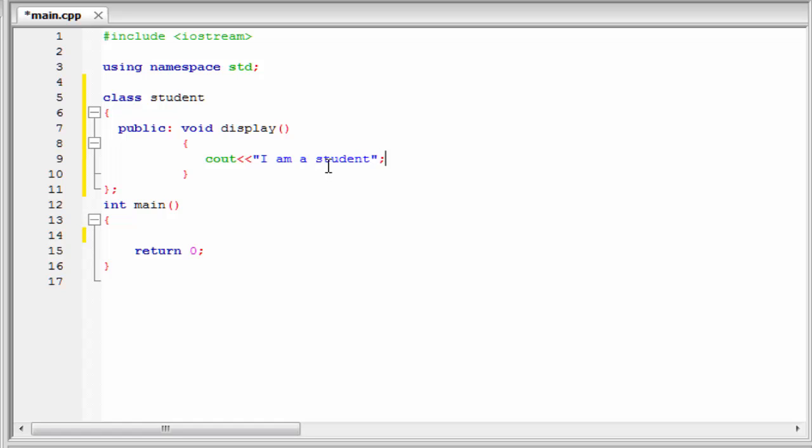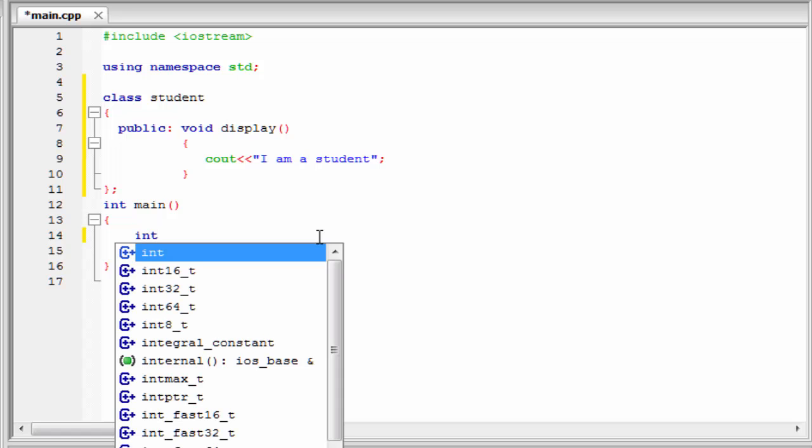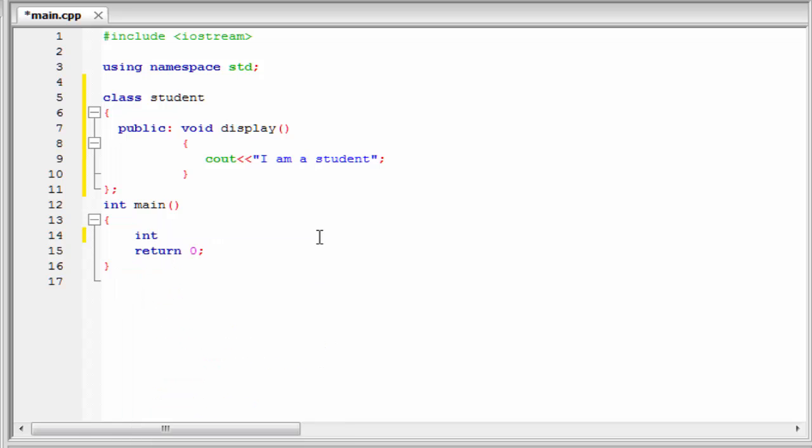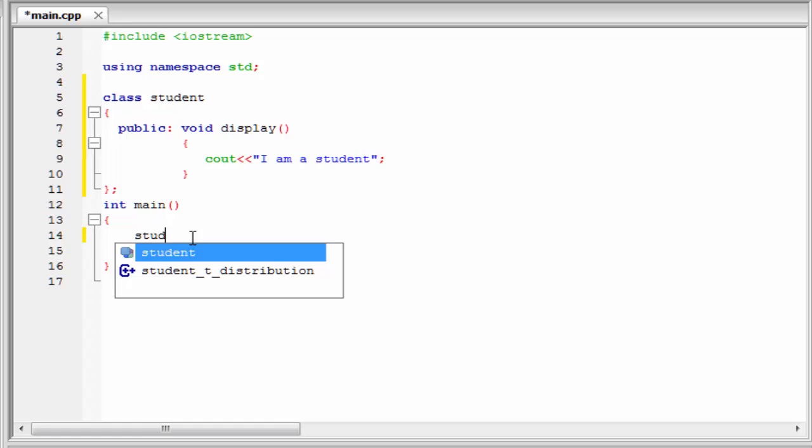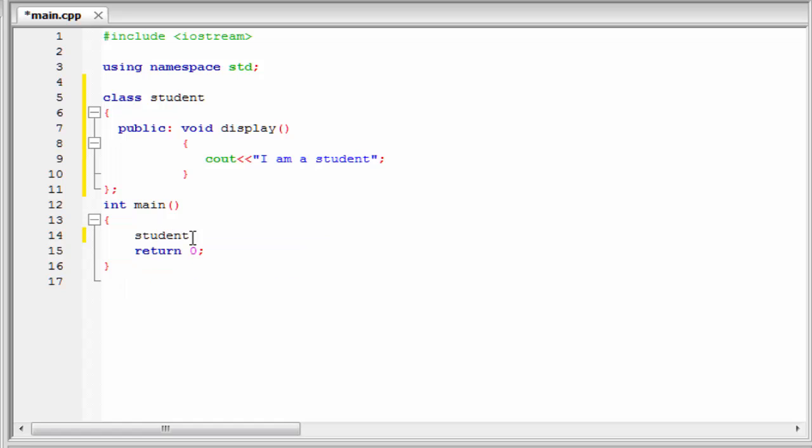Our next task is to create or declare an object. Object declaration is similar to variable declaration. If we want to declare an integer type variable, then first we need to write its type, that is int, and then the variable name, suppose a. In the same way, we declare the object. We know objects are the variables of type class. So I am going to write here student, and then object name, suppose john.